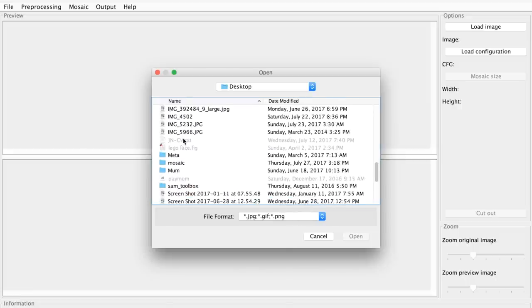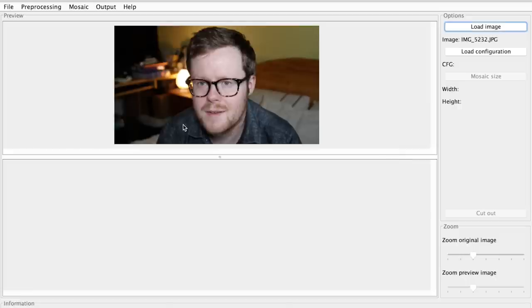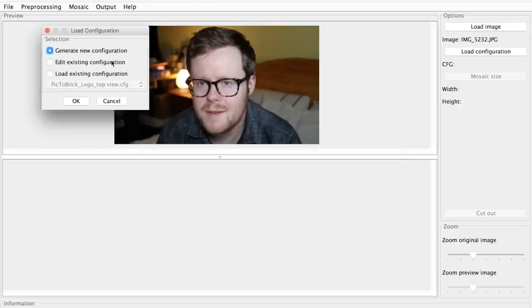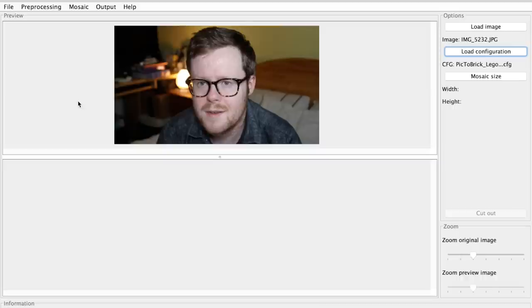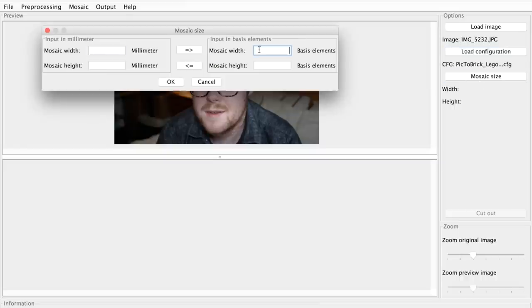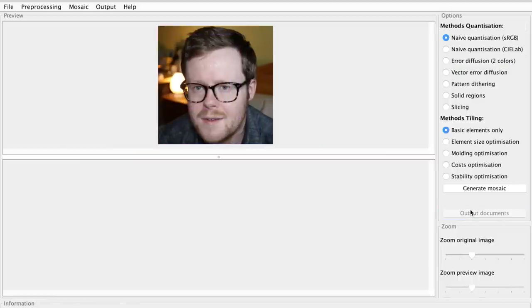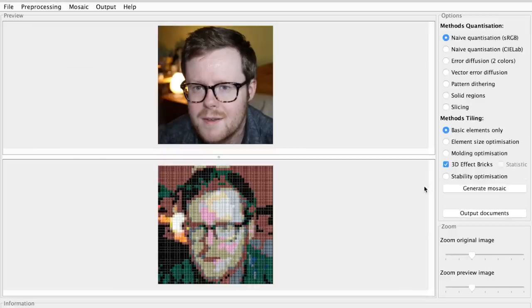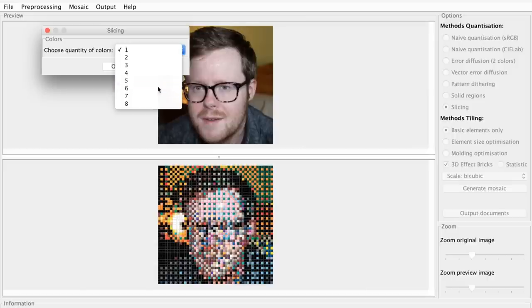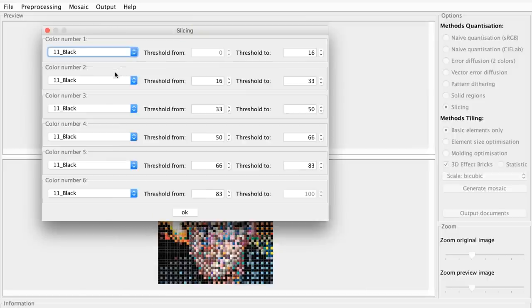Once you've loaded the image, the first thing to do is load the default template — not really sure what that does, it doesn't seem to do anything. Then you choose the size of your mosaic; I went for 48 by 48 bricks because that is a large Lego base plate size. You then select the region in the image you want to include in your mosaic, and then you get the options for quantization. There are several different options, and I chose one called slicing because that lets you choose the colors in your image.